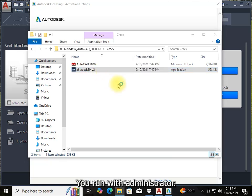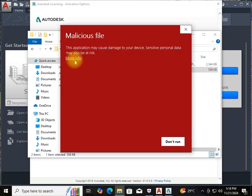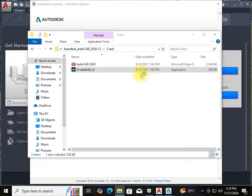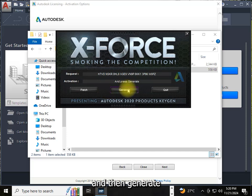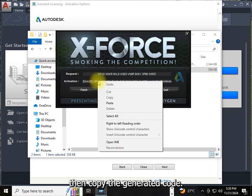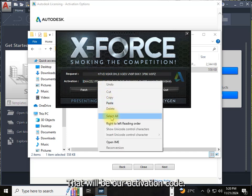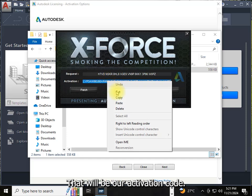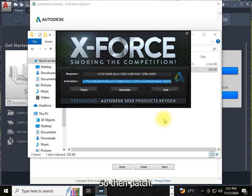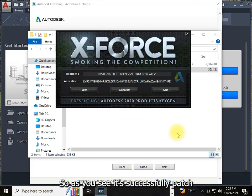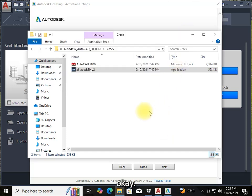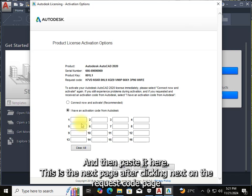Run the patcher with administrator privileges. Paste the request code into the patcher, then click Generate. Copy the generated activation code. Click Patch — as you can see, it says successfully patched.